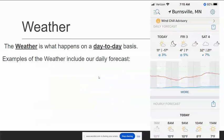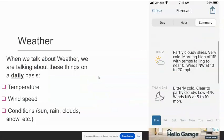Weather is what happens day to day. These are the conditions of the atmosphere on a day-to-day or hour-to-hour basis. So we're looking at the current temperature, cloud cover, wind speed, direction, and if it's raining or not.